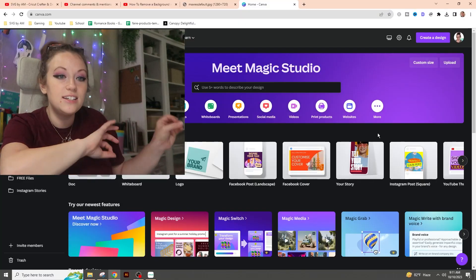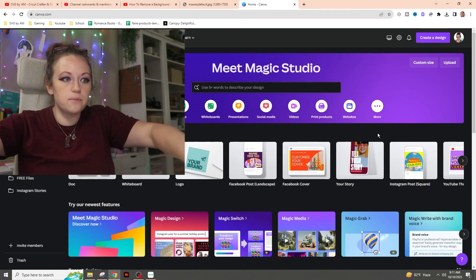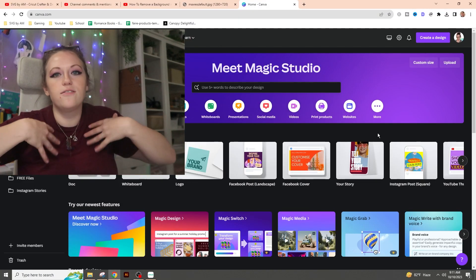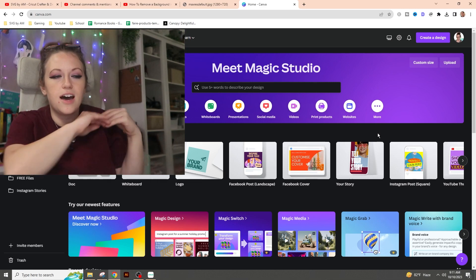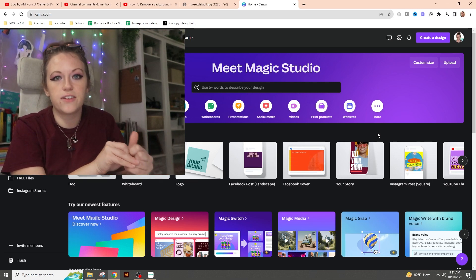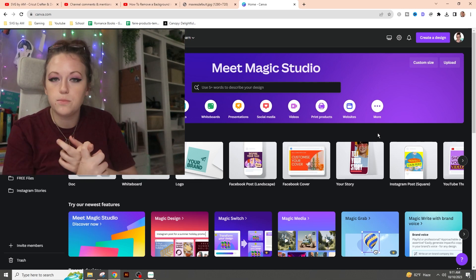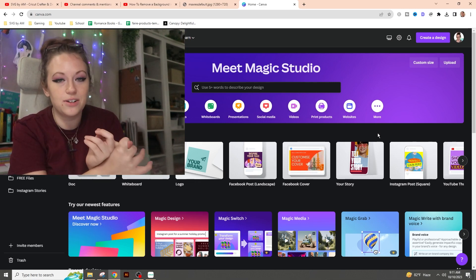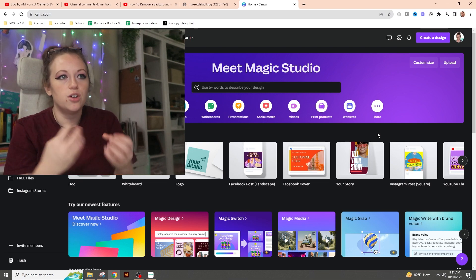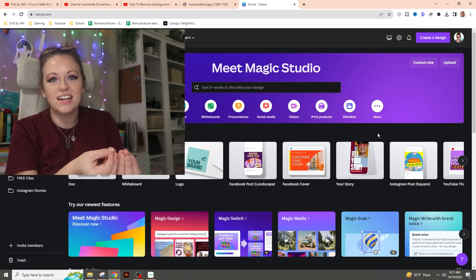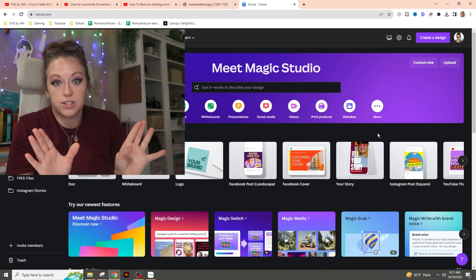The first thing we're going to do is go to canva.com. Now Canva is free to use, but I do have the pro account — it just made the most sense to me. I do a lot of stuff inside of Canva and I love the ability to download SVG files and transparent backgrounds. But what I'm going to show you is the process as if you didn't have pro.